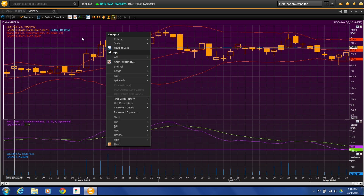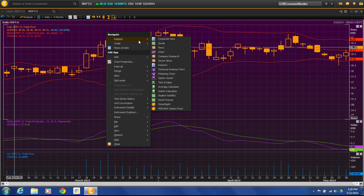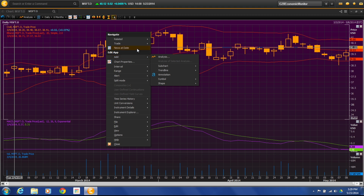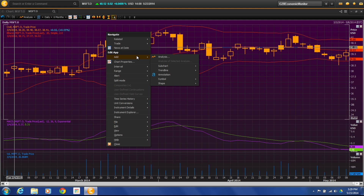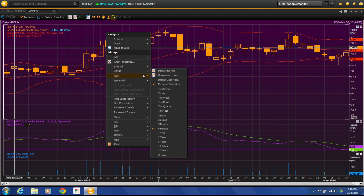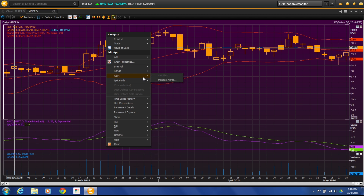Let me show you a few other things you can do within the chart application. If you right-click, it gives you related things that you can do — so if you want to launch a related app to Microsoft, like time and sales or options, you can launch them right from here. We can also launch news from here, add another analysis or another chart or an annotation. So if you wanted to put a note on your chart you could do that, change your range. A lot of these tools are the same as from what you had up at the top toolbar.